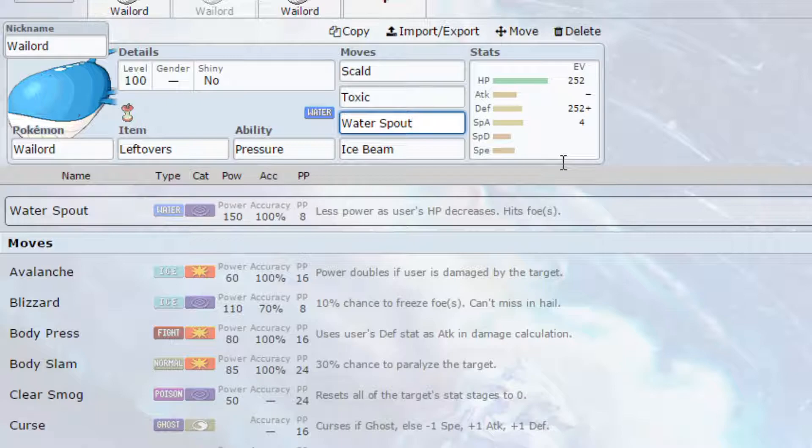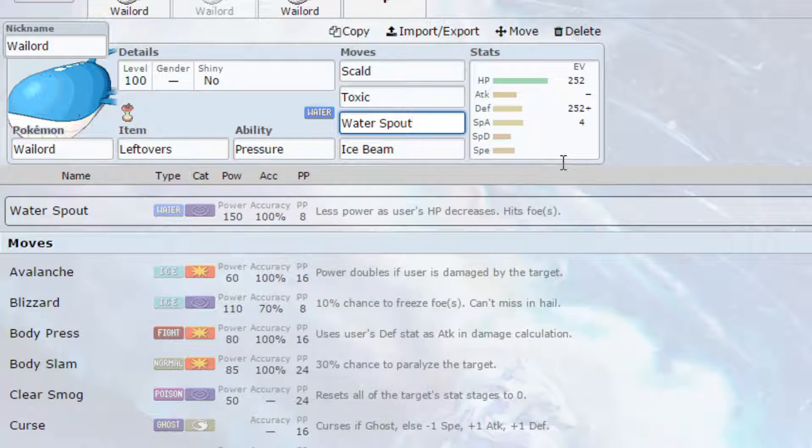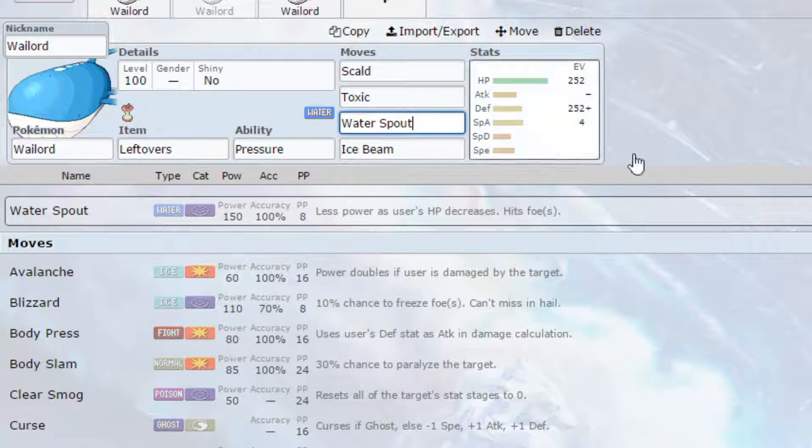Water Spout is a very very powerful water type attack, but as your health starts to dwindle down and decrease, then it becomes less powerful. So you want to make sure you're as high as possible there. You could run this with a Resto Chesto if you wanted to, or Rest, Leftovers, Sleep Talk, Snooze, Water Spout, something like that. Options that you could definitely run.